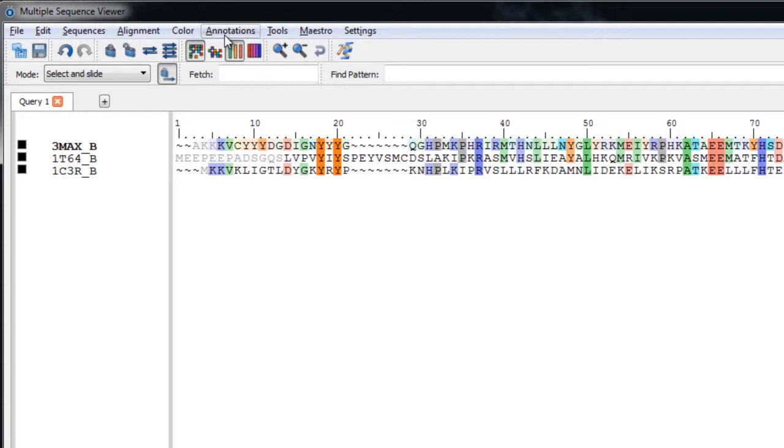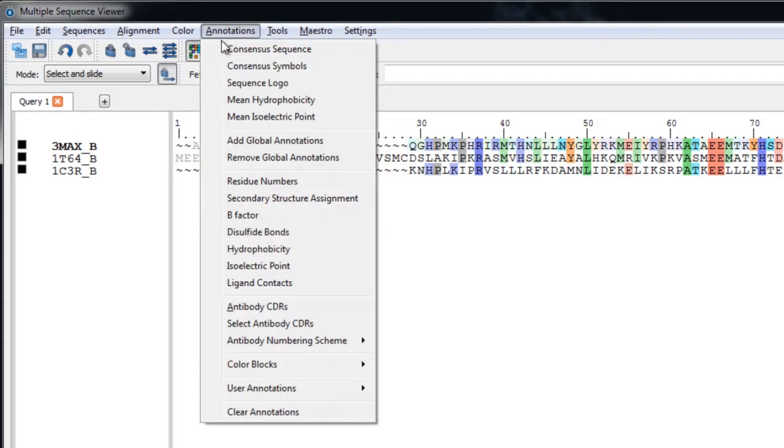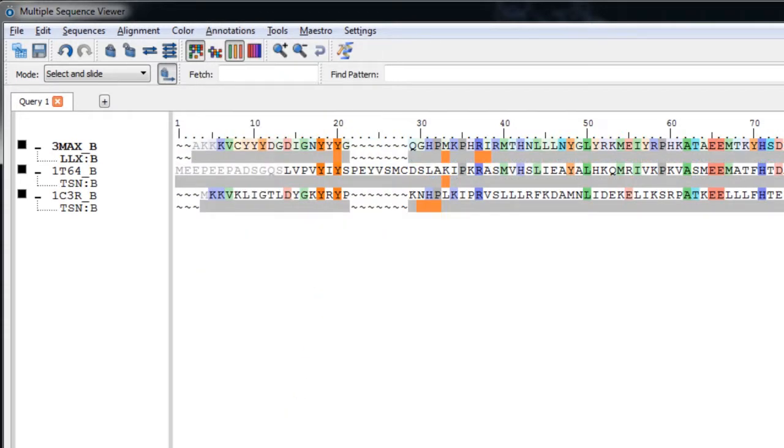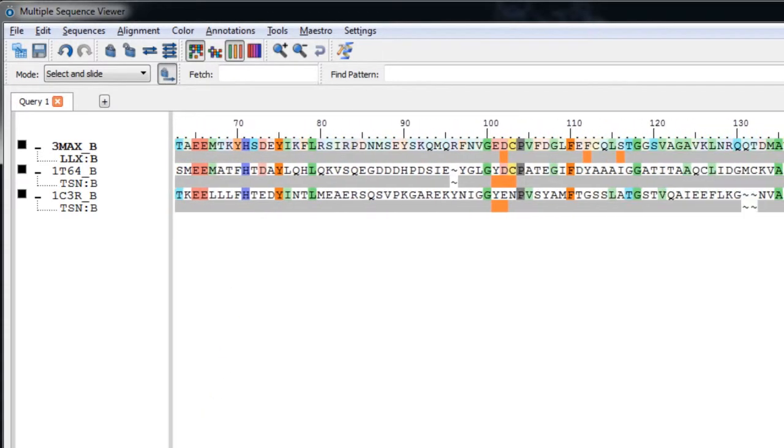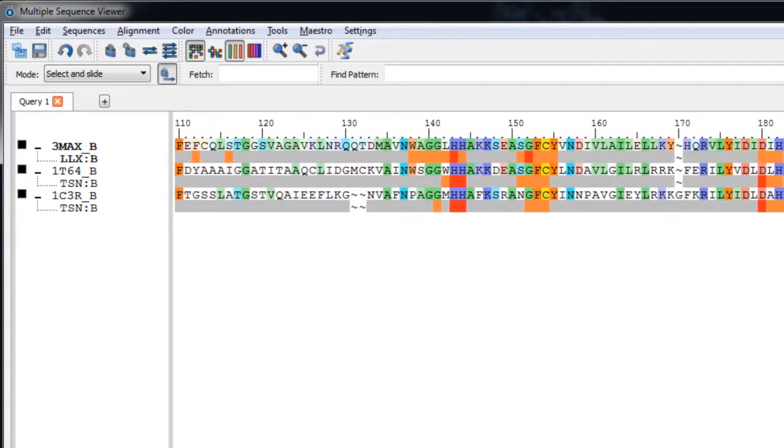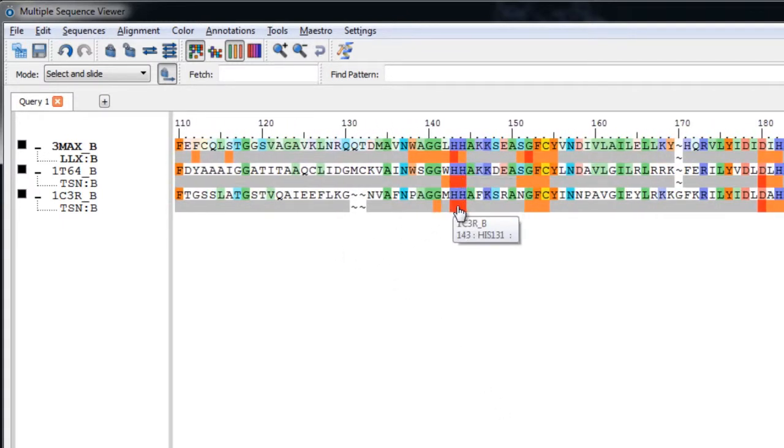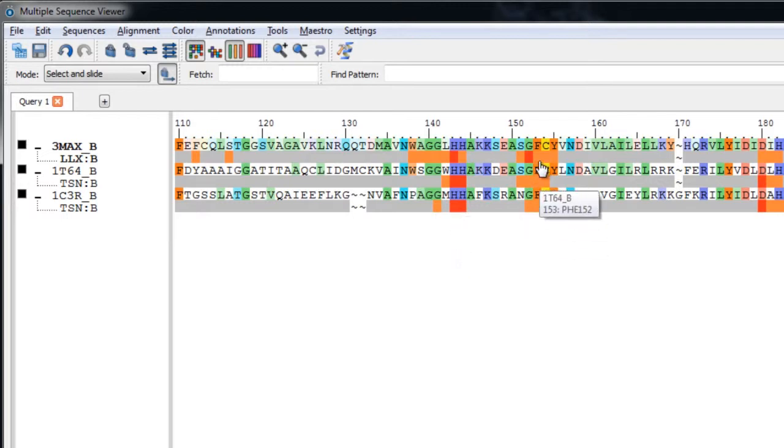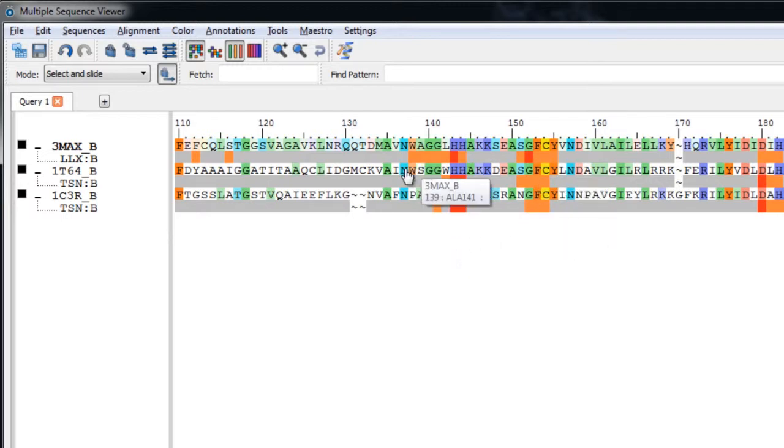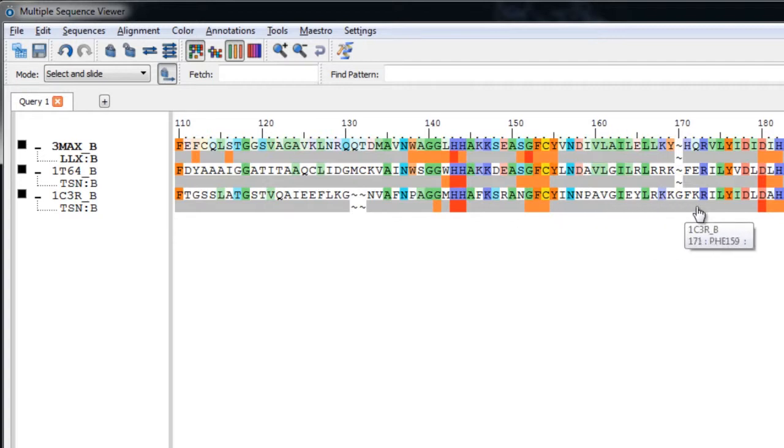Let's choose Annotations Ligand Contacts. Here the structure is analyzed to find the contacts of the ligand within the protein. The ligand is represented by a row, with positions marked in red where there are close contacts, less than 4 angstroms between heavy atoms, and in orange for other contacts, less than 6 angstroms, and residues beyond 6 angstroms from the ligand are shown in grey.